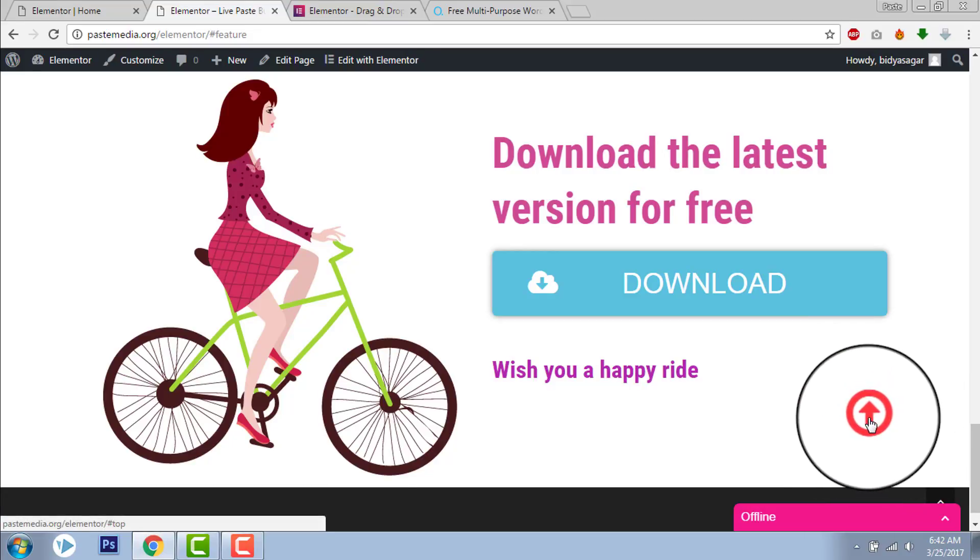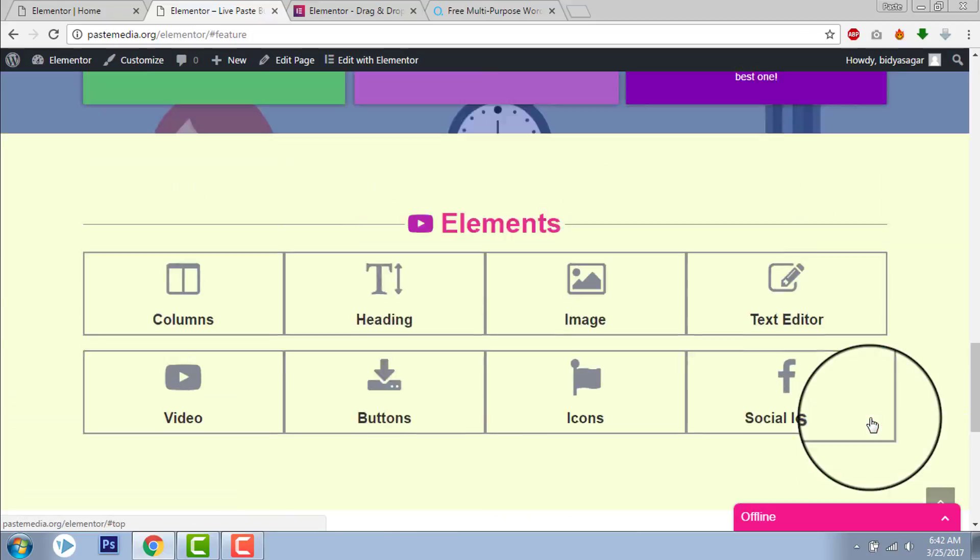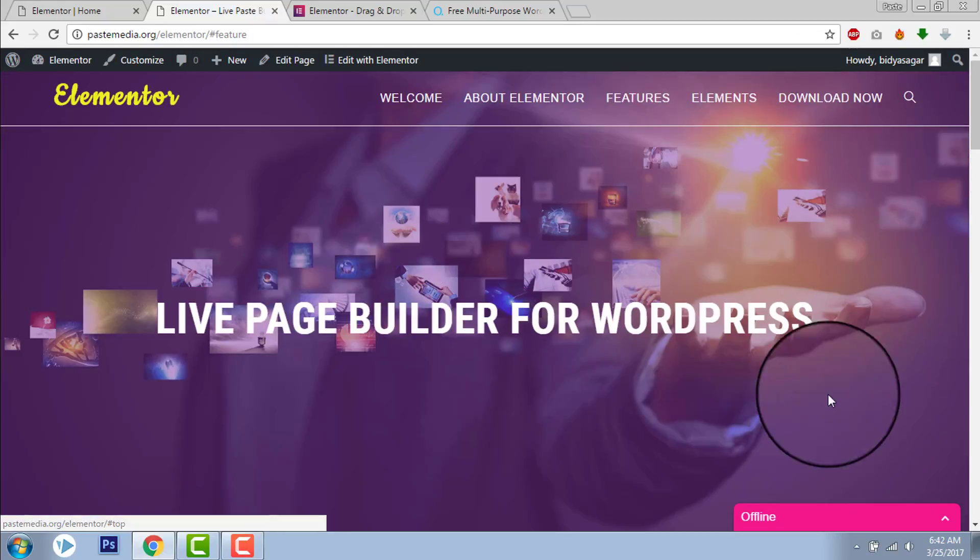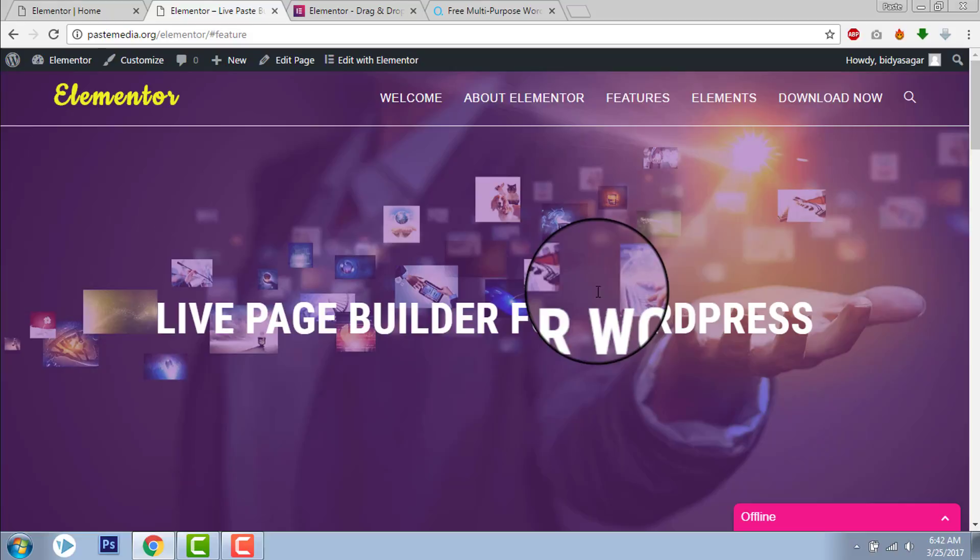I use Section ID for both of them. Let me click on that. I use Section ID for this navigation. Let me show you how.